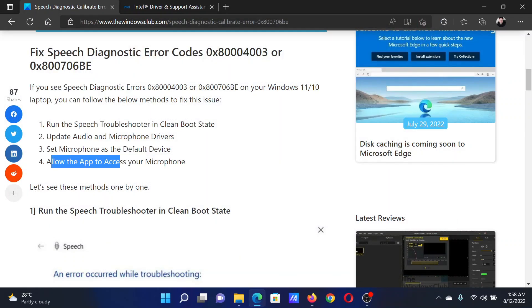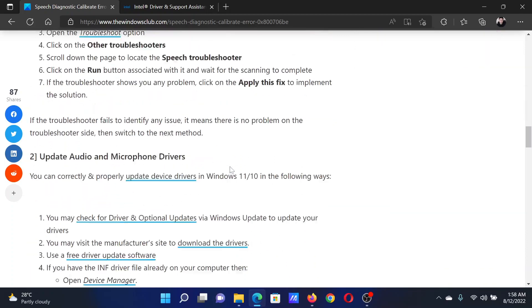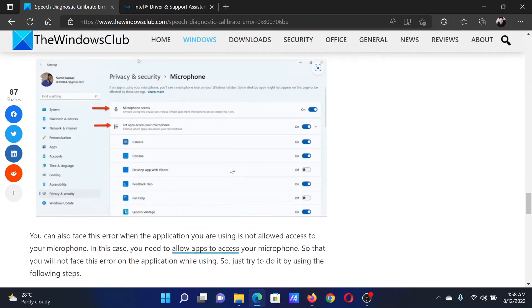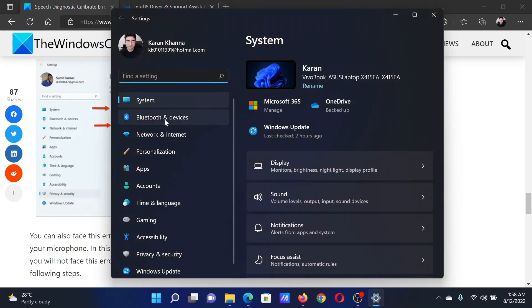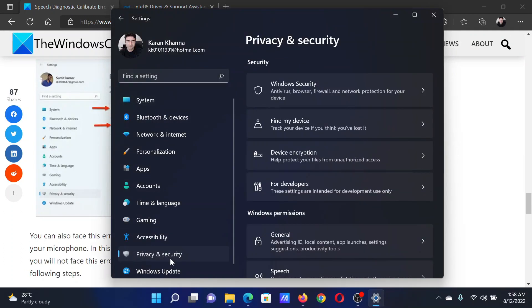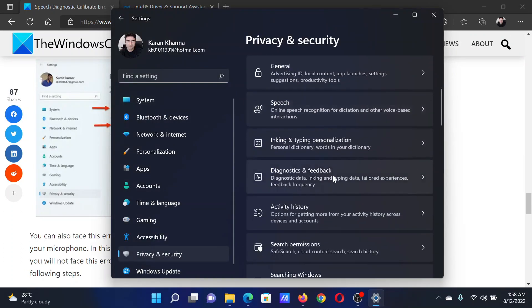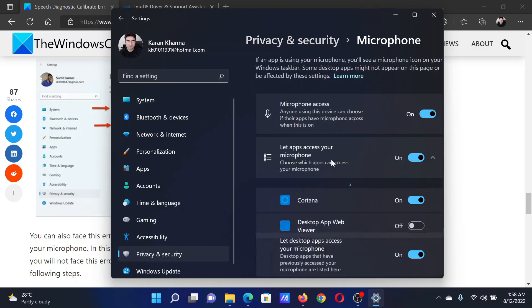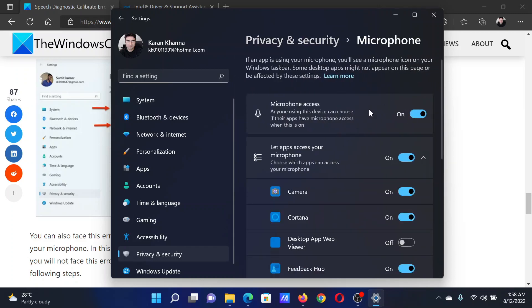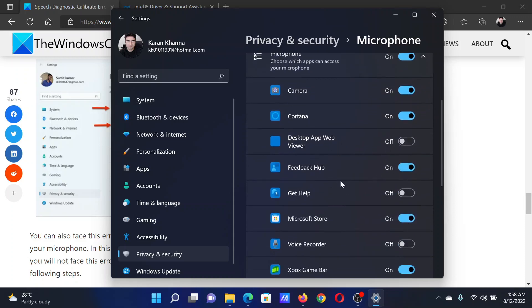The last solution is to allow the necessary app to access your microphone. Right-click on the Start button and select Settings. In the Settings window, go to the Privacy and Security tab. In the right pane, scroll down to Microphone and click on it. Make sure the switches for Microphone Access and Let apps access your microphone are on, then toggle on whichever app is needed.